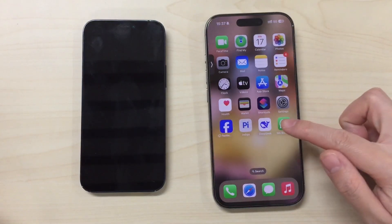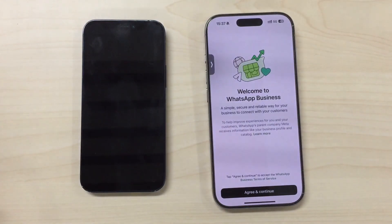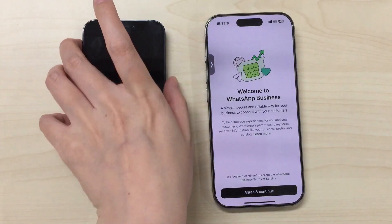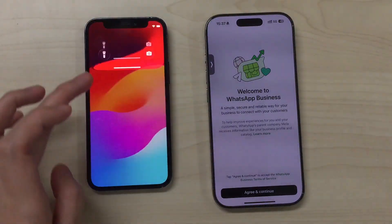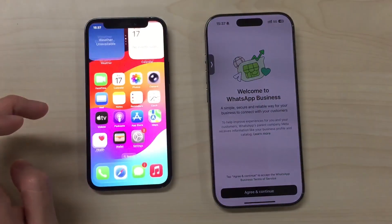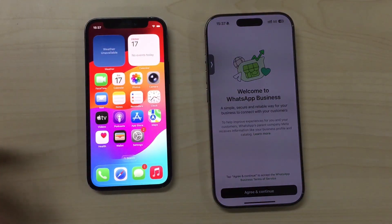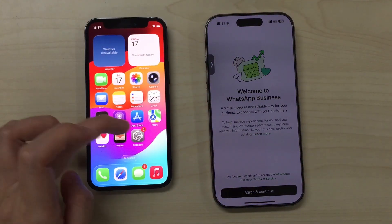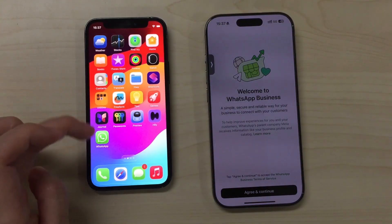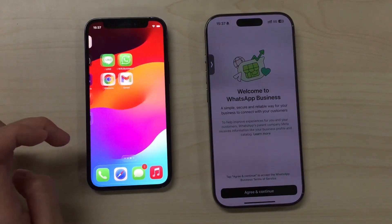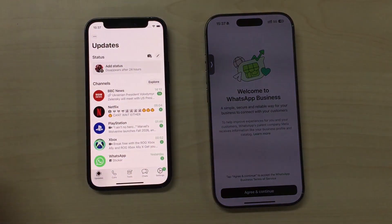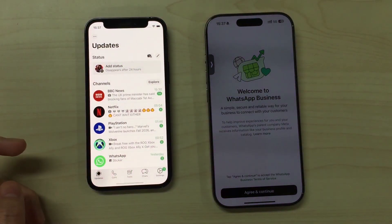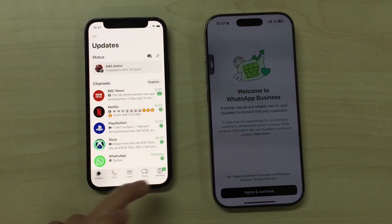If you just got a new iPhone and want to move your WhatsApp Business data, including chats, media, and customer information, this video is for you. Today, I'll show you several easy and secure ways to transfer WhatsApp Business data from iPhone to iPhone.